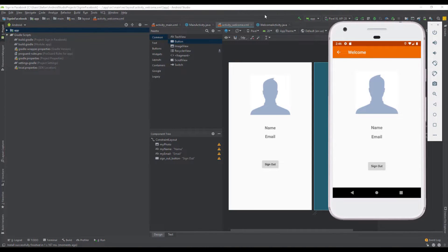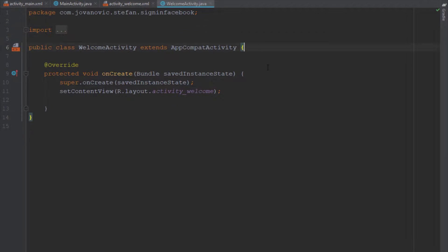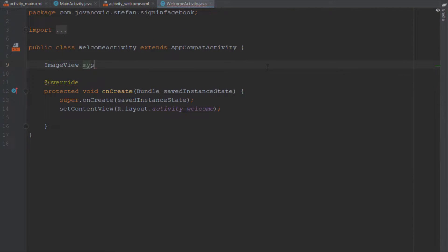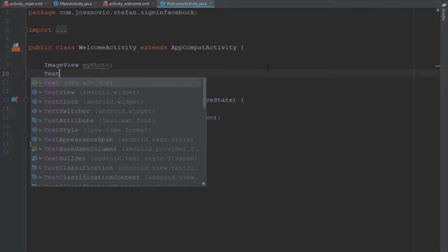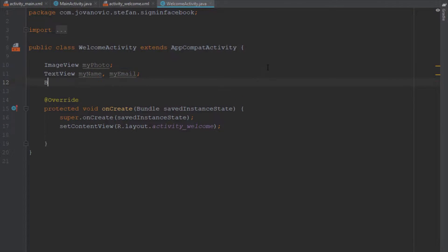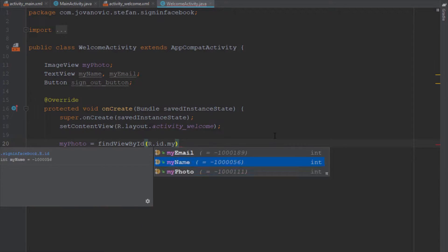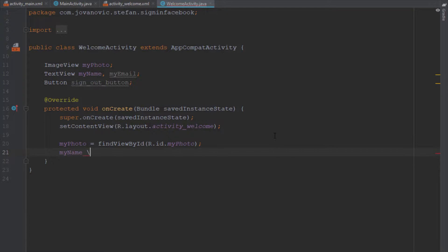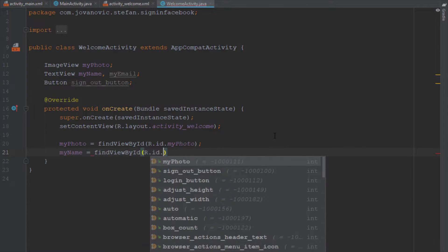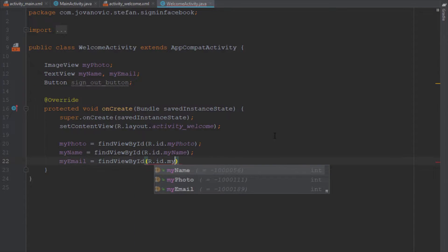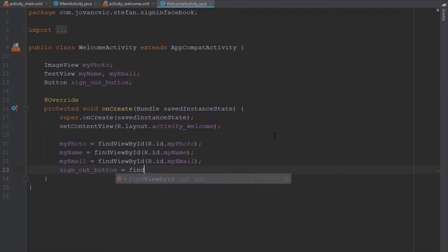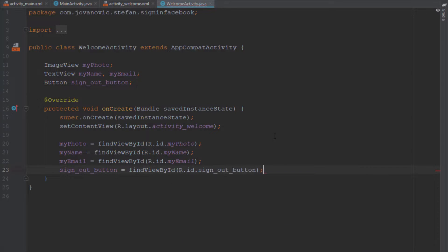Inside our welcome activity we're going to create image view, text view, and button objects, initialize those elements in onCreate, and find the IDs of those elements. We're going to add an onClickListener for our button to sign out the user when clicked. Let's find the IDs: my_name, my_email, and the button. We need to sign out the user from both Firebase and the Facebook SDK.